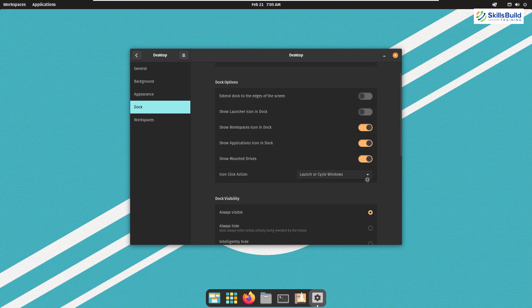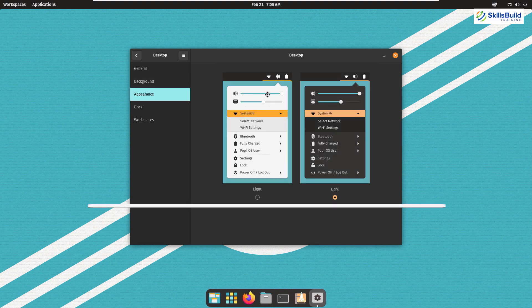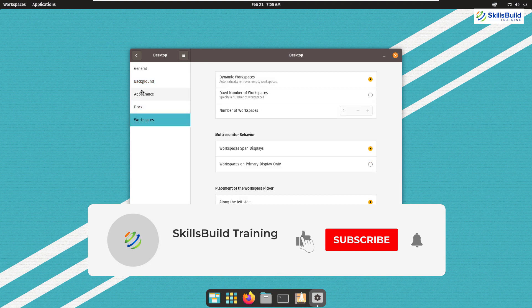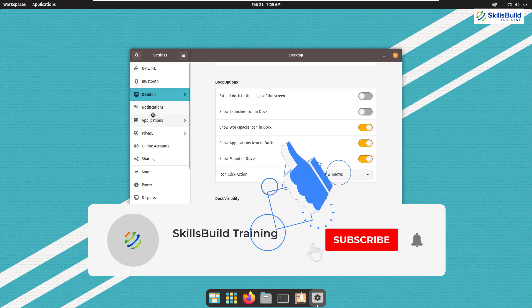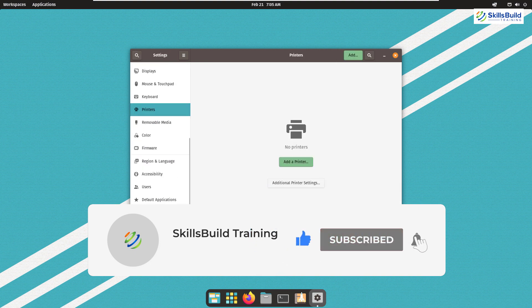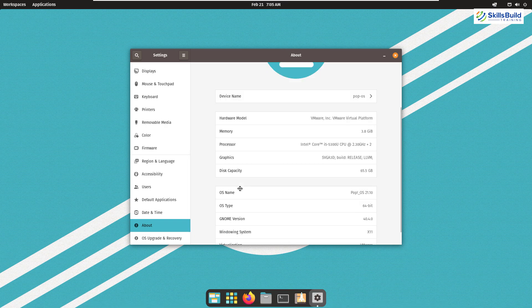And with that, we are done with today's video. Please leave a like, subscribe, and press the bell icon. We'll get back to you in the next video. Till then, take care.